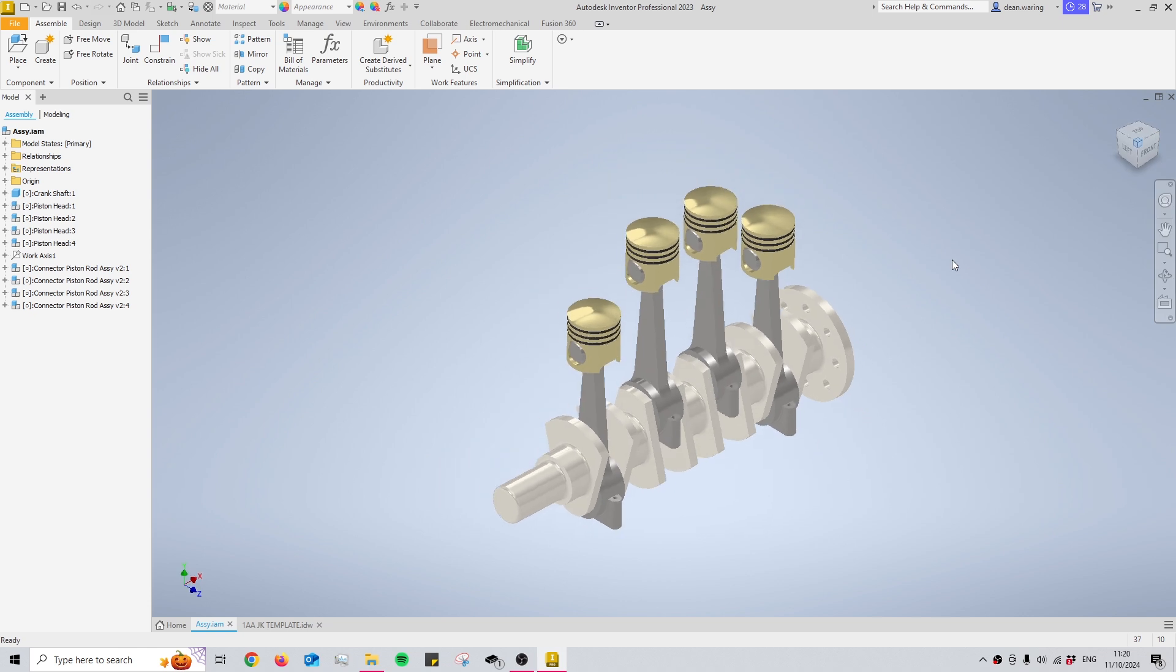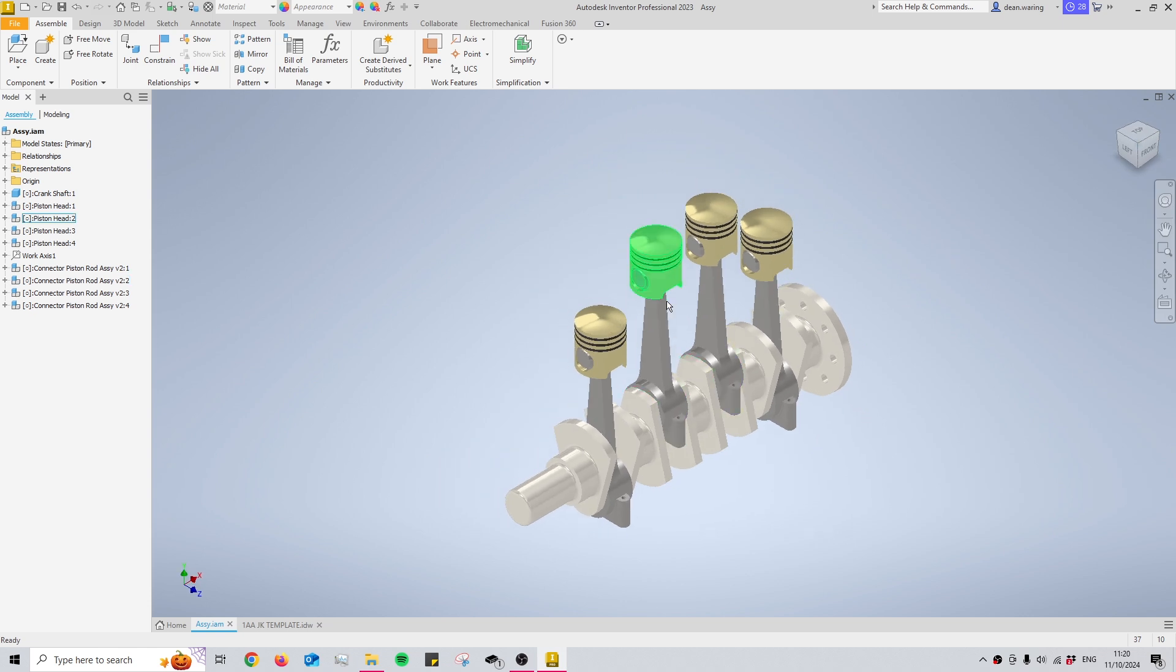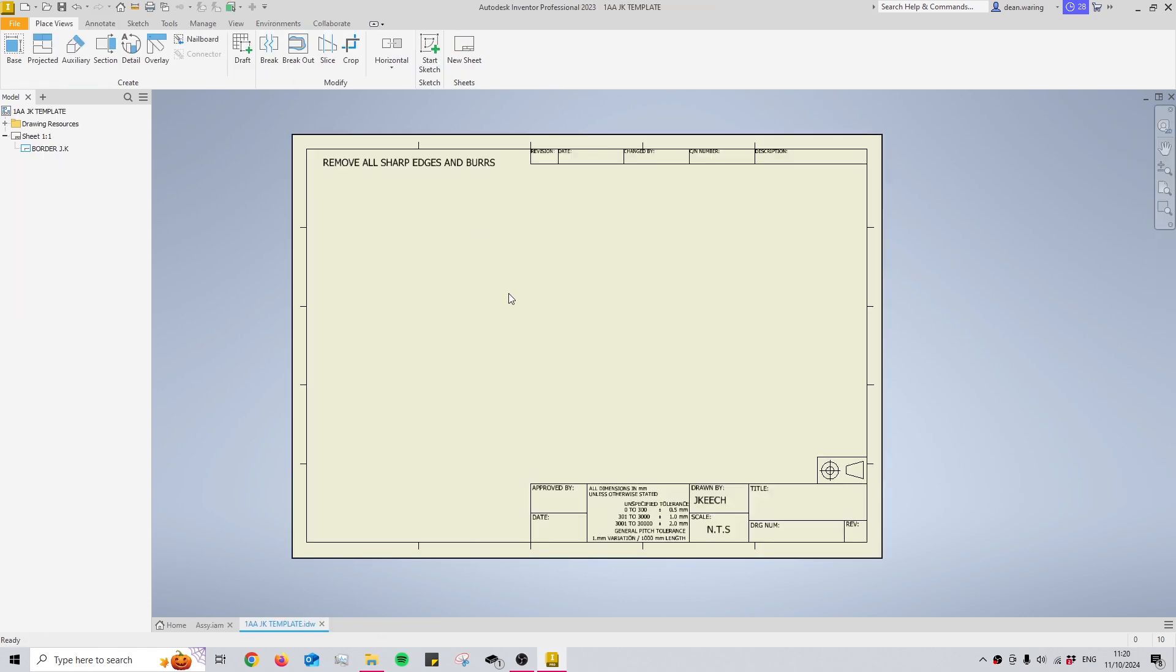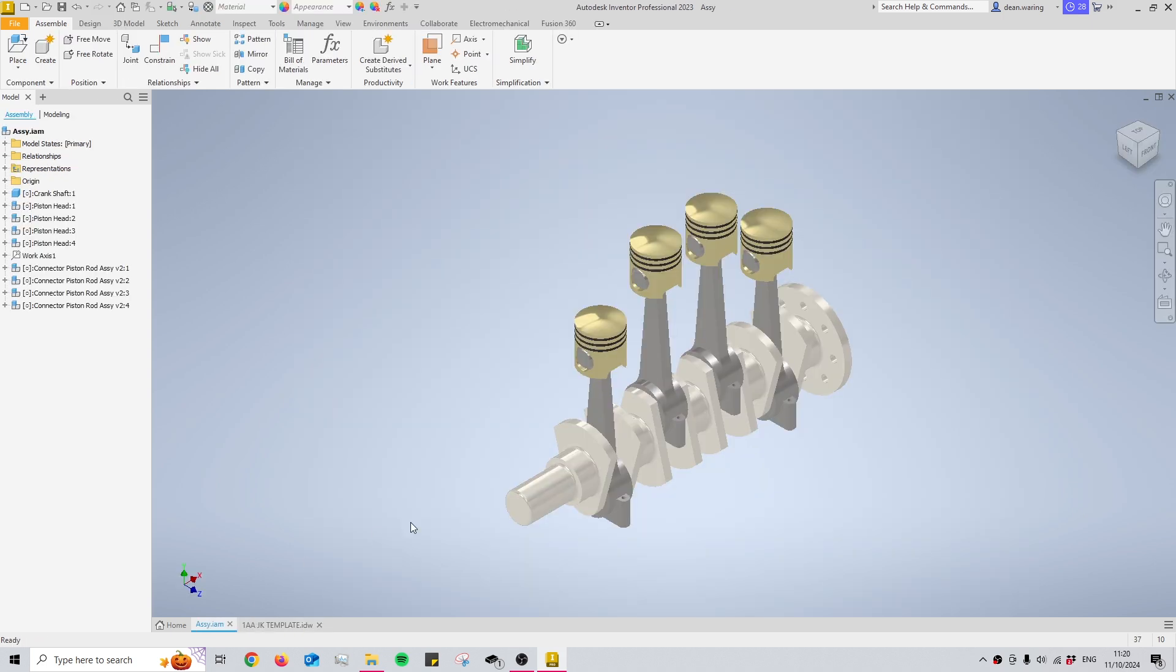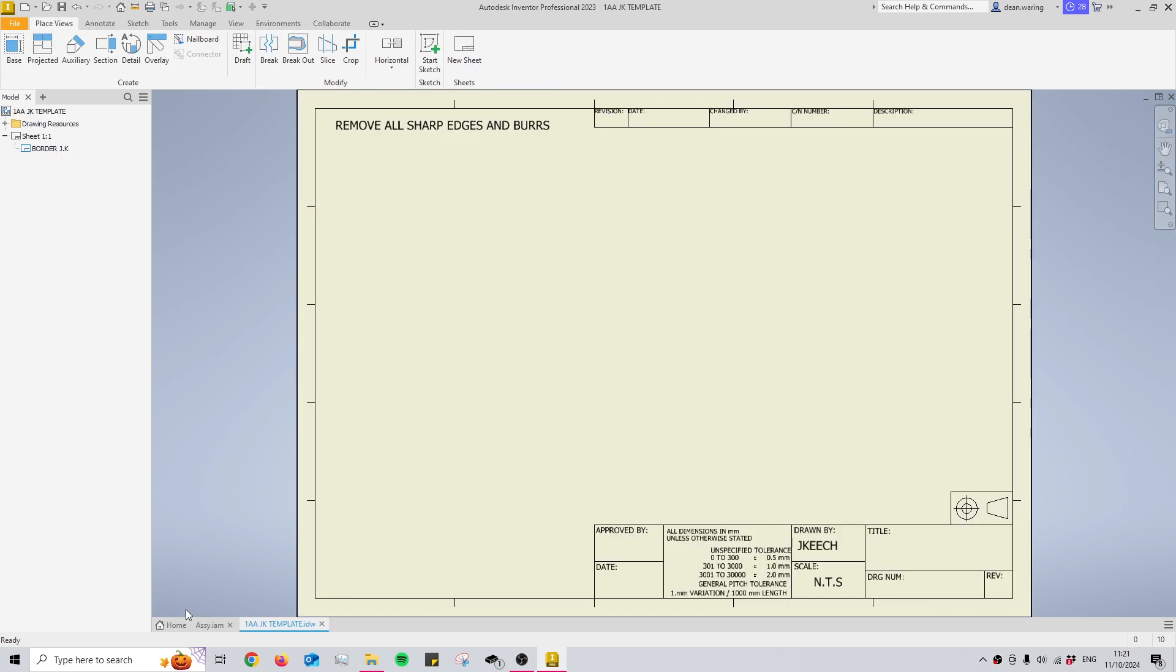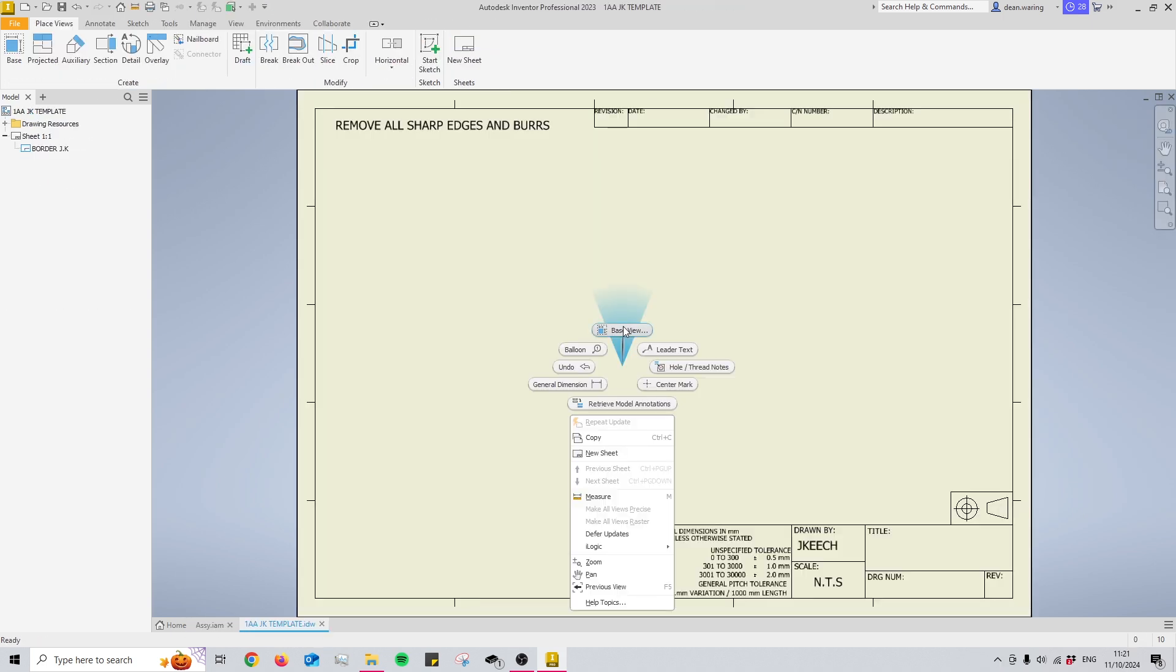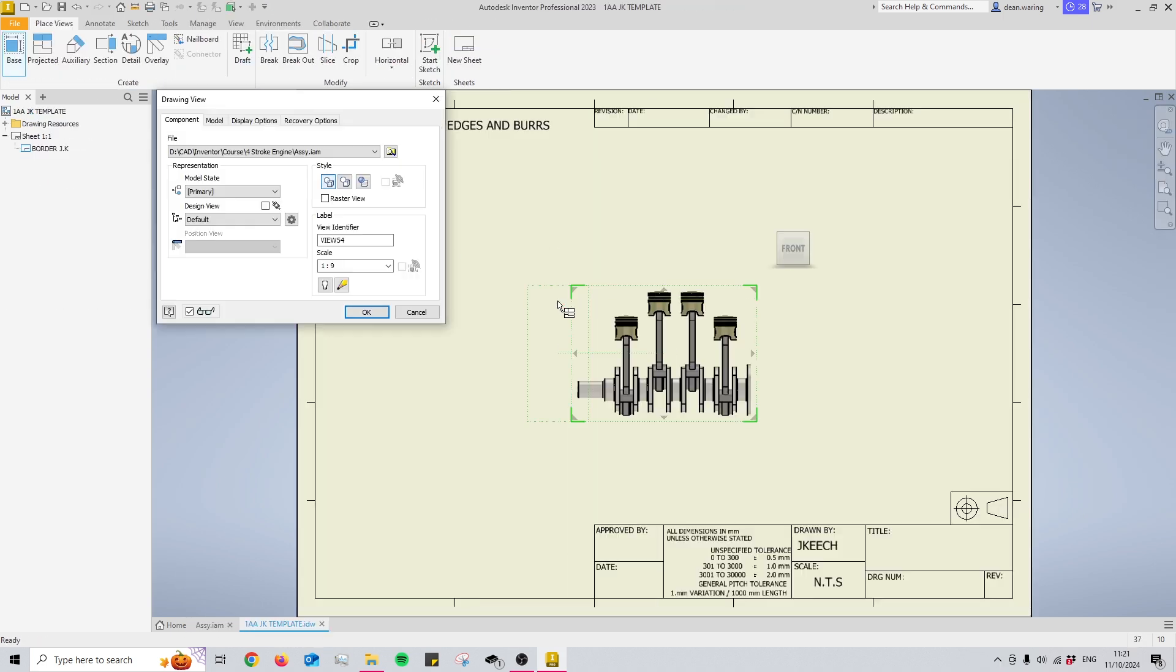So if you're going to want to create a parts list then you need to have a drawing available. This is just my drawing border ready to go. What you need as well is an assembly. So make sure you have your assembly open and then come over to your drawing.